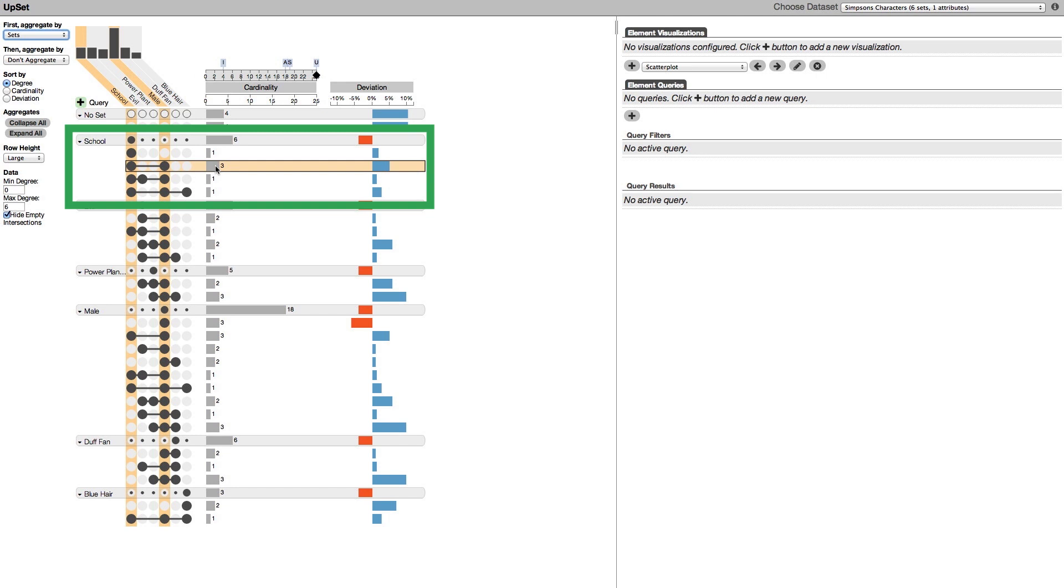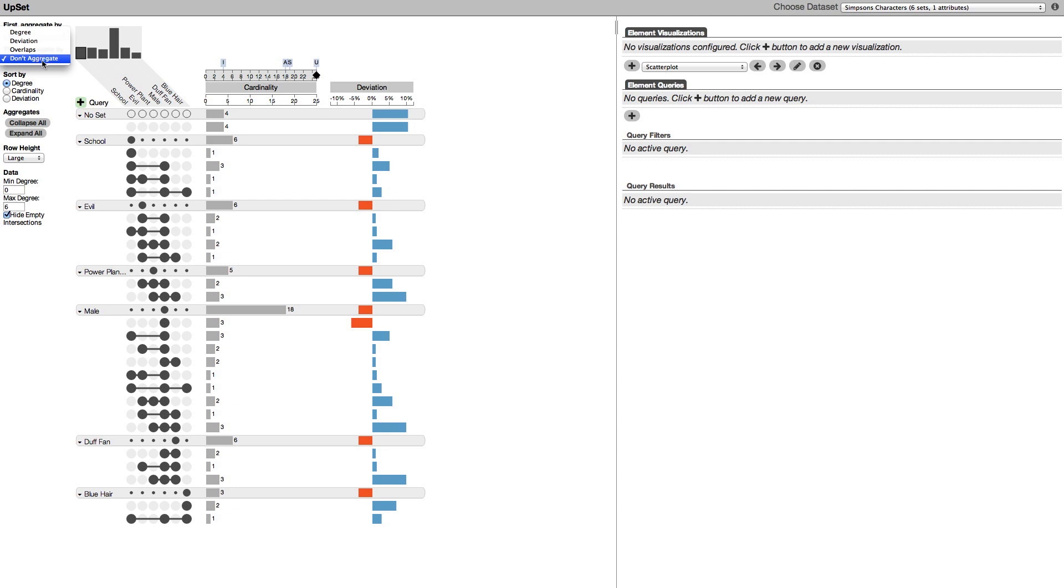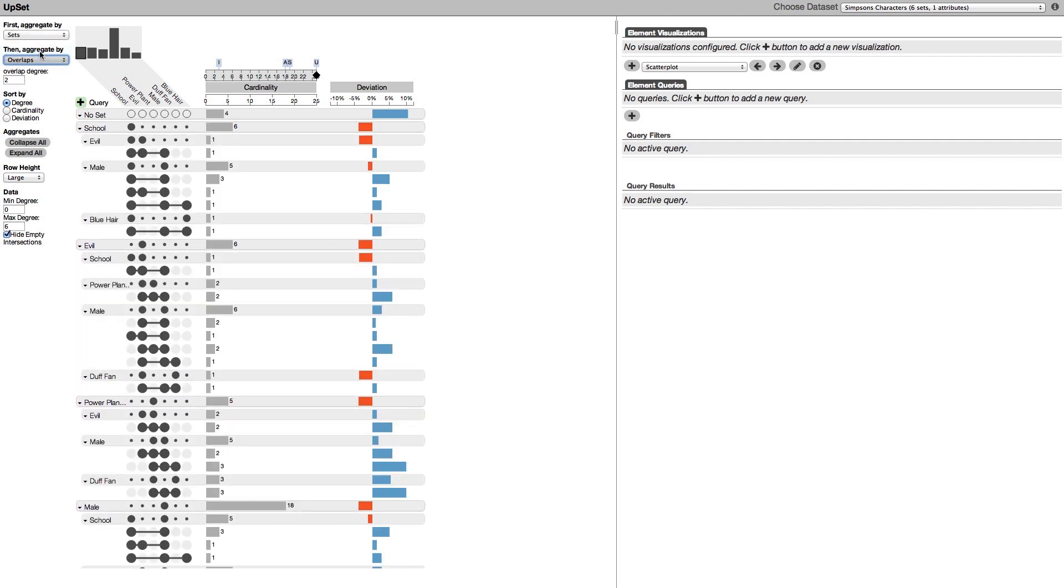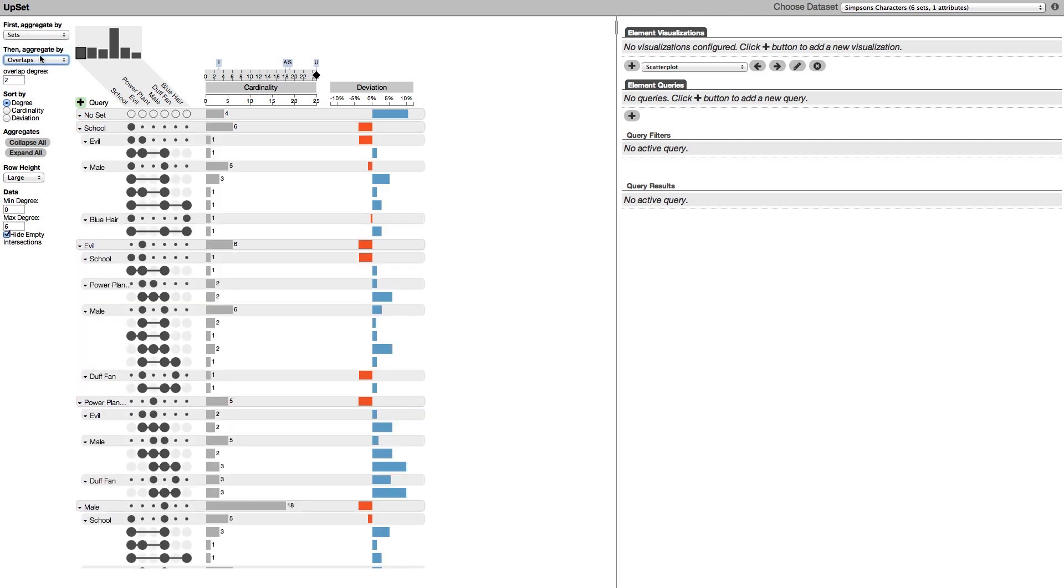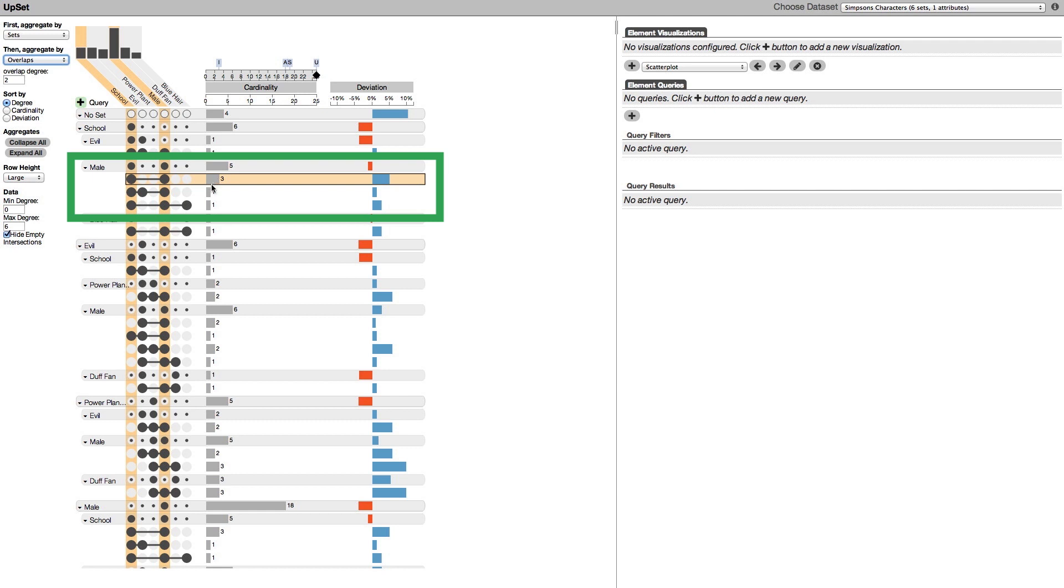However, there are other intersections that also contain school and male. To see the overall relationship between school and male we can add an aggregation by overlaps. Here we see that there are three intersections in the male school aggregate with a total of five characters.